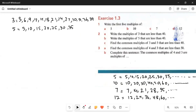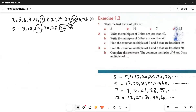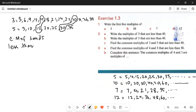Then in Part C: find the common multiples of 3 and 5 that are less than 40. Looking at the common multiples of 3 and 5 that are less than 40, the common multiples are 15 and 30. So these are the two common multiples.